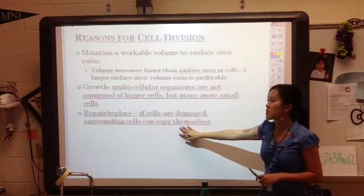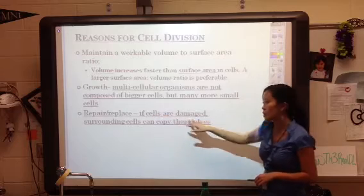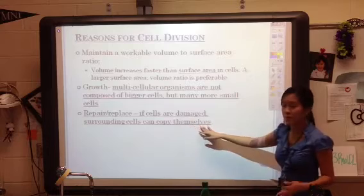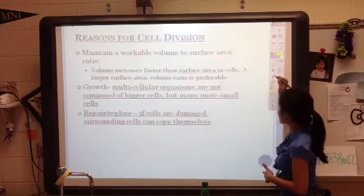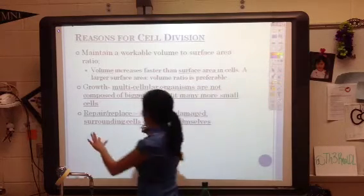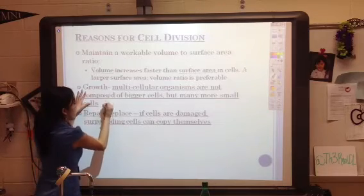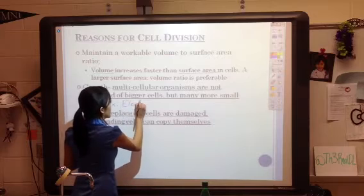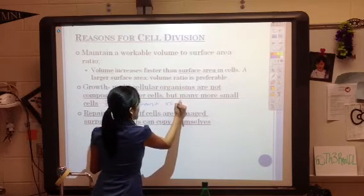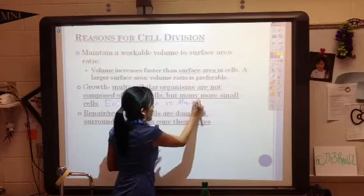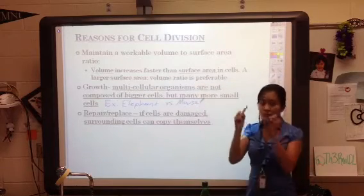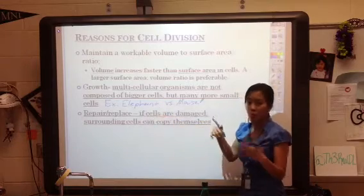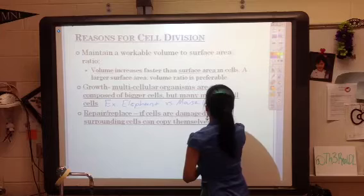The third reason for cell division is that we need to repair or replace some cells — the surrounding cells can copy themselves and make new ones. An example for growth is an elephant versus a mouse: they're very different in size, but their cells are still basically the same size. The elephant just has more cells; the mouse has fewer cells.